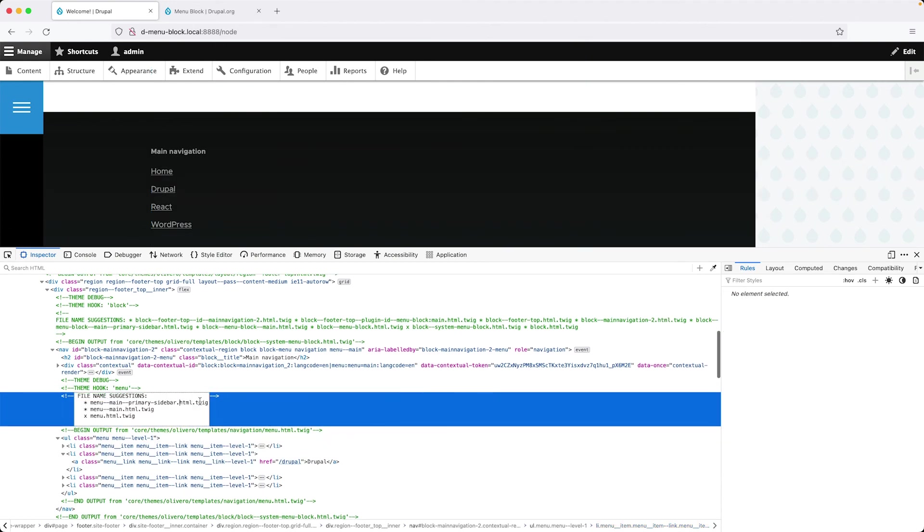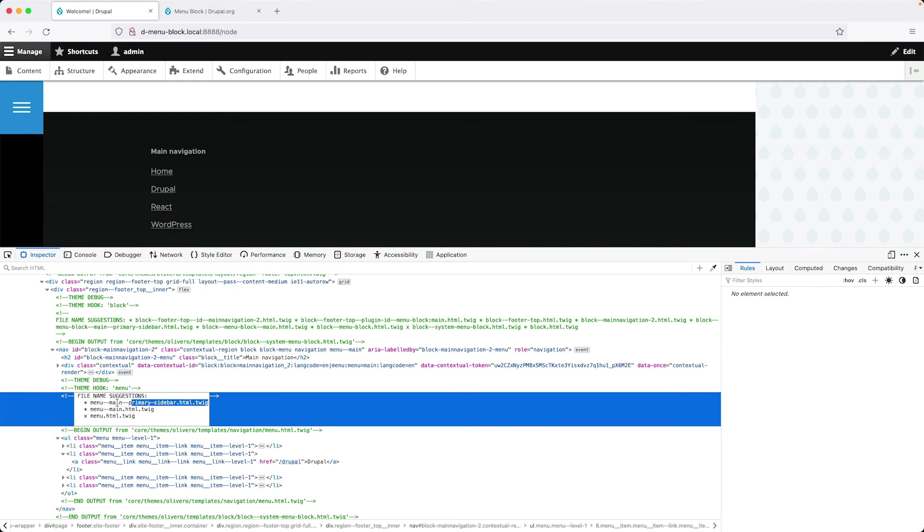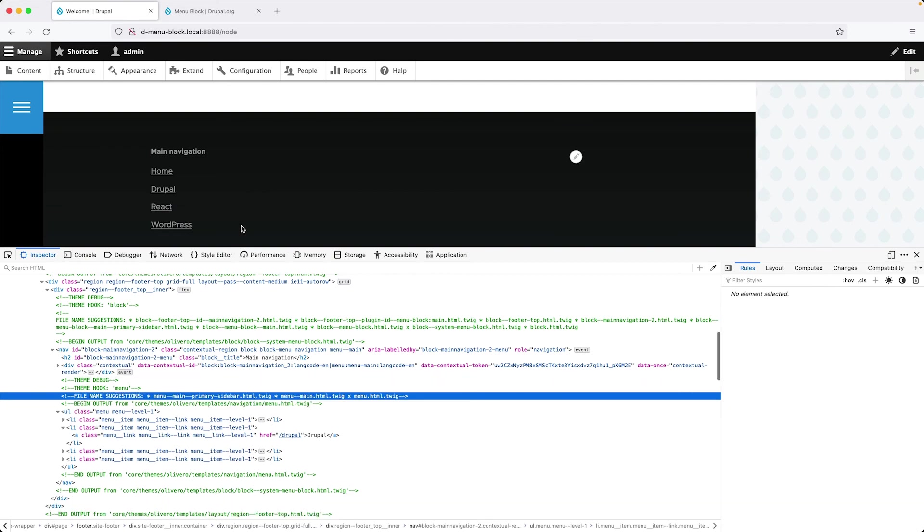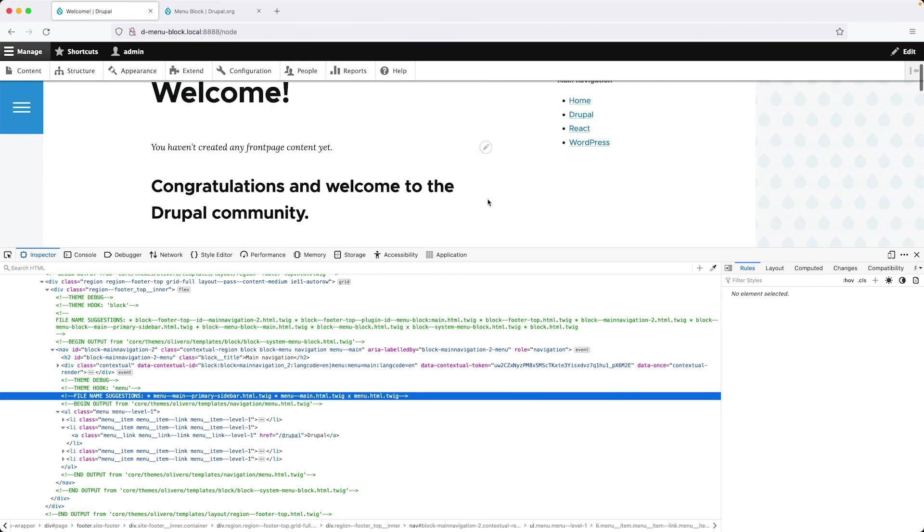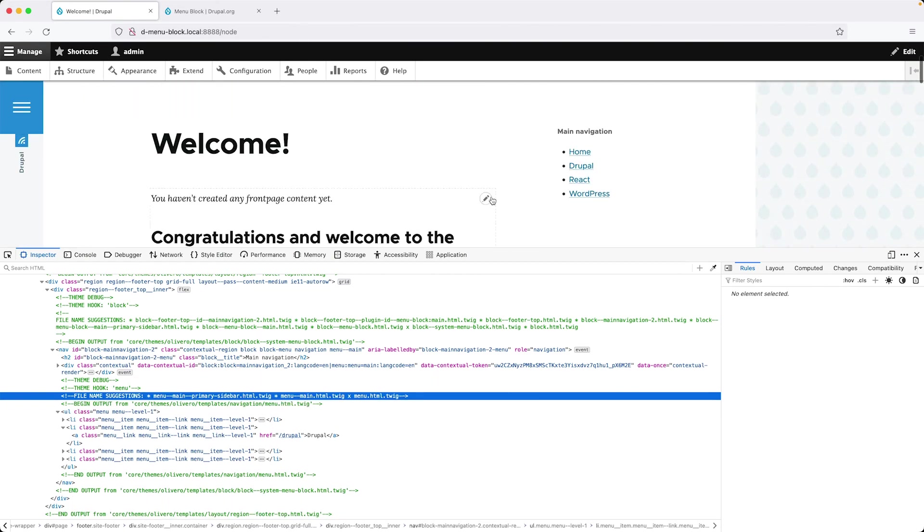So here I can see that it is using the same suggestion. So if we go ahead and override the main navigation menu template using this file name, then the markup will be displayed in this menu in the footer and also this menu in the sidebar as well.